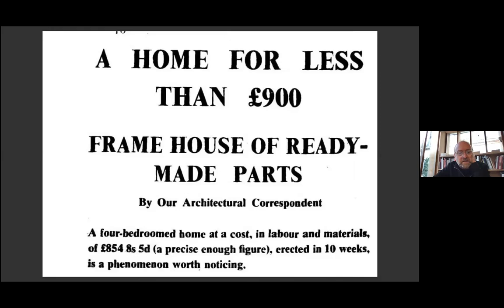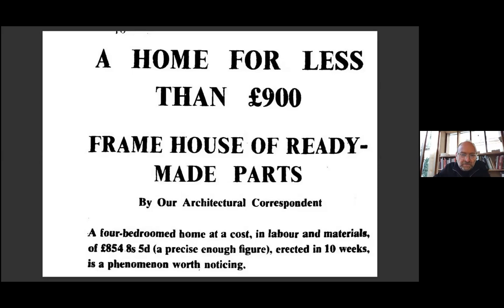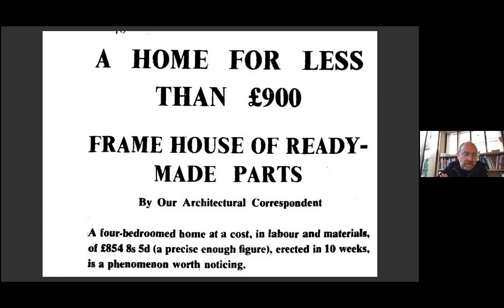Soon after its completion, the house was published in the architectural press in 1966, but also in the mainstream press. Articles like this one in the Financial Times focused on the remarkable low cost of the project: "A home for less than £900, frame house of ready-made parts. A four-bedroom home at a cost in labor and materials of £854 8s 5d, a precise enough figure, erected in 10 weeks is a phenomenon worth noticing." The remarkable economy of the project quickly led to demand for similar houses from private clients.